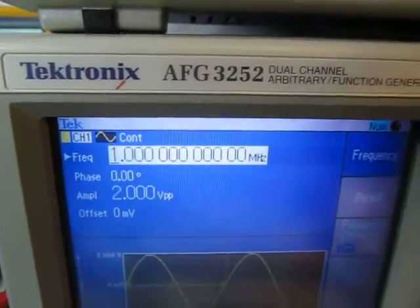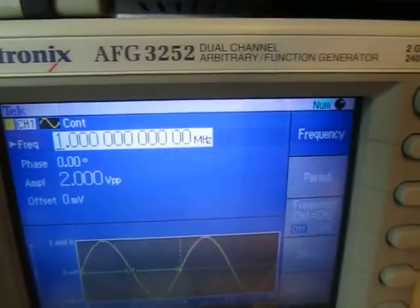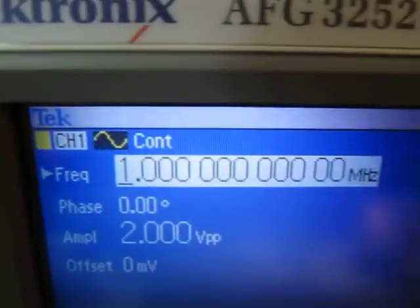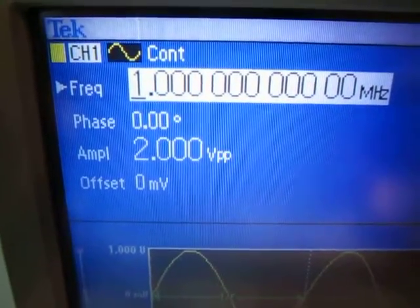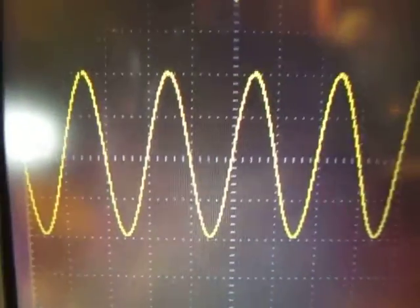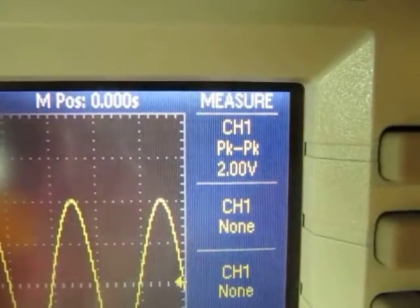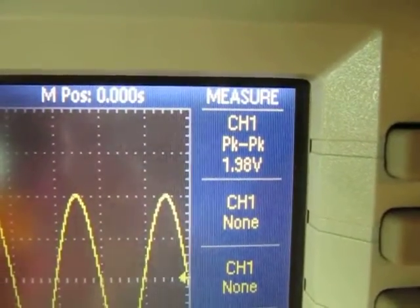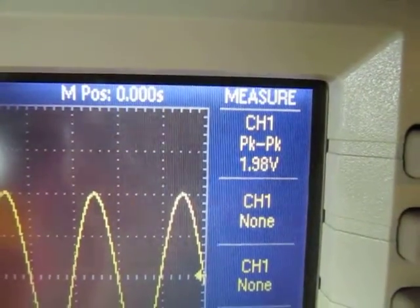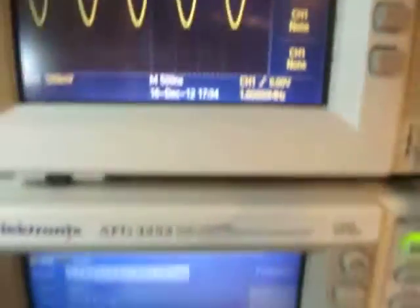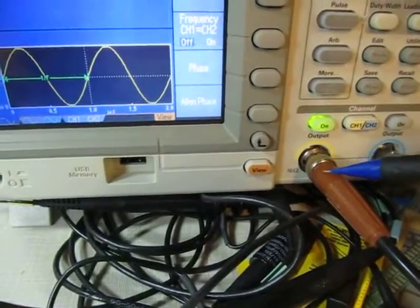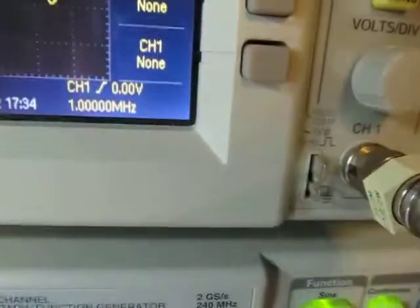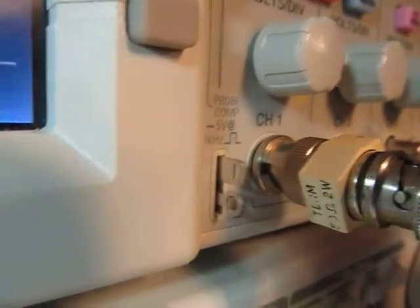I'm using this Tektronix AFG3252, which can go up to 240 megahertz. I'm going to have it output a sine wave, starting at 1 megahertz, using 2 volts peak to peak. Looking at the scope, there's the signal — I've got the measurement turned on and you can see it's bouncing back and forth between 1.98 and 2 volts peak to peak. Because we're dealing with signals that get up into the RF frequency range, we want to make sure the signal line coming from the signal generator gets properly terminated.